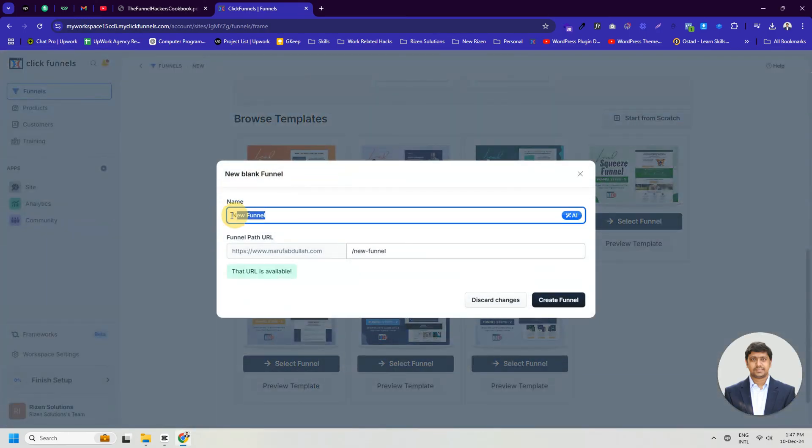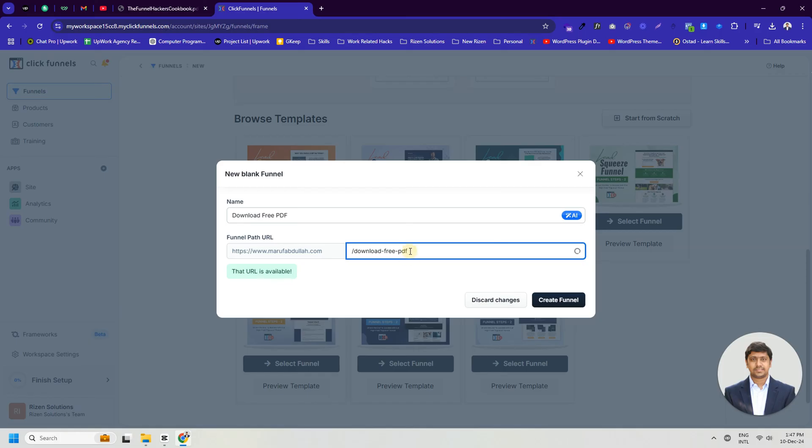You have to enter a name and URL path for the funnel and click the Create Funnel button. However, you can update this information at any time later.